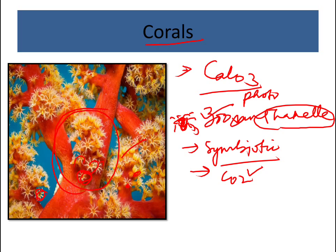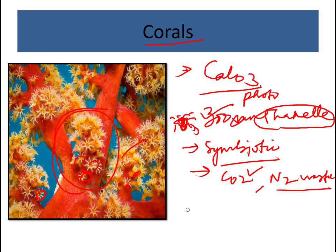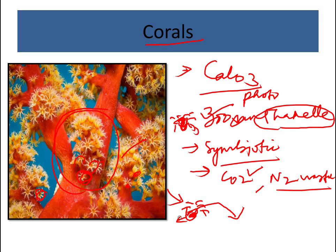The zooxanthellae also remove carbon dioxide, utilizing it for photosynthesis, and reduce the nitrogen waste produced by the corals. In coral bleaching, if any stress is caused on the coral, the algae are expelled from within the coral. The coral then has to starve without food, since the majority of its energy comes from the zooxanthellae.